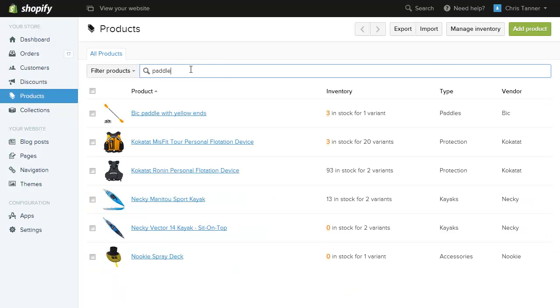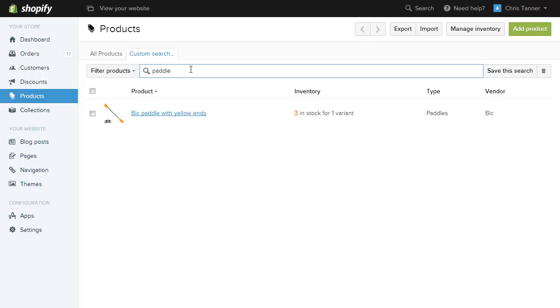Going into Shopify and searching for this product, we can see that there are now three in stock for this item. Now the first time you update stock, it has to find the right product on Shopify, so it can take a little bit longer. When you subsequently update stock, the update should go through pretty quickly.